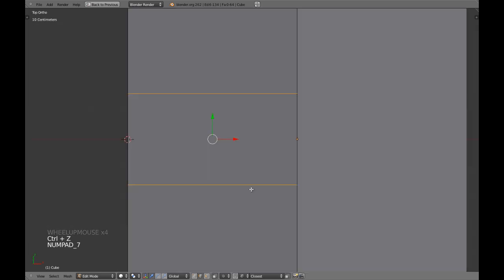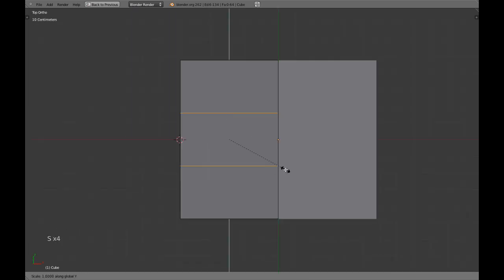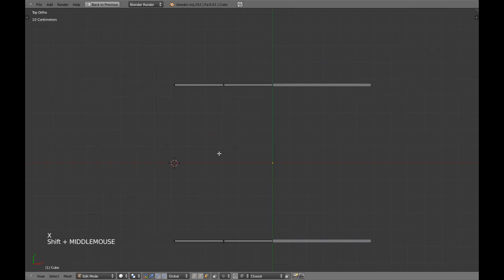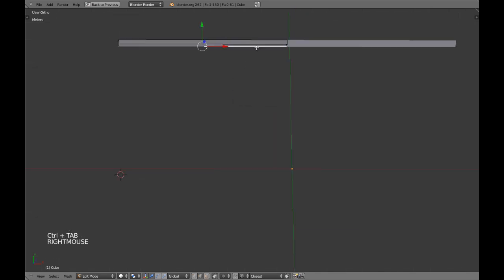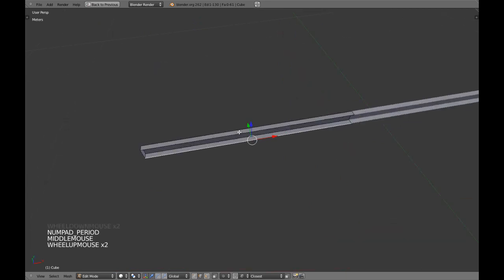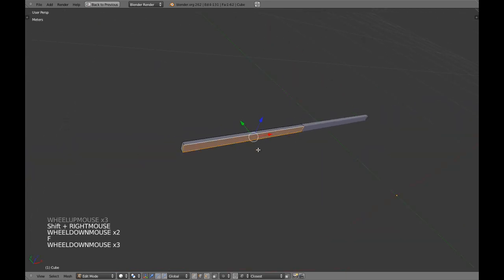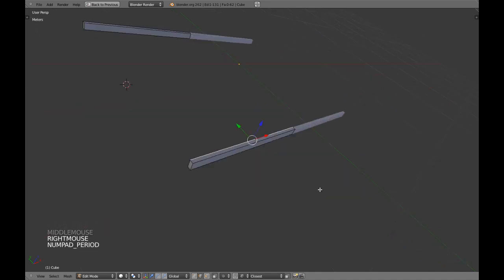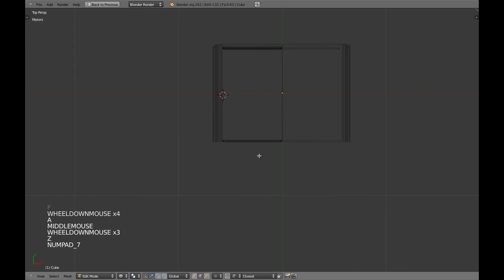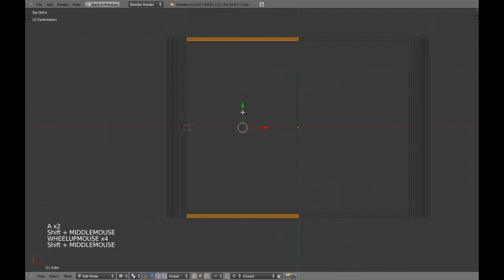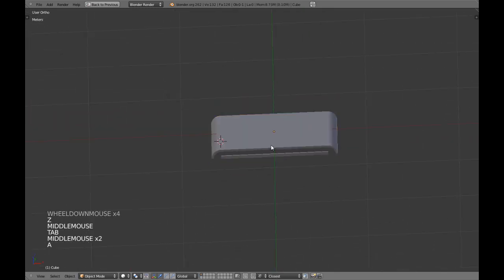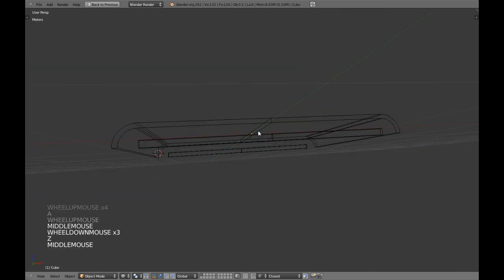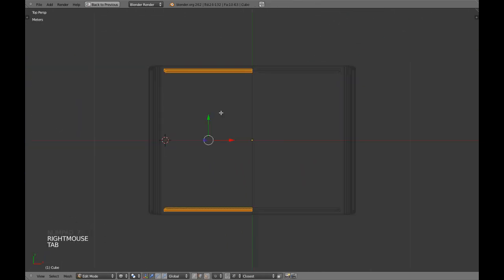So, I am going to scale this in y-axis 0.29, select this loop of faces and delete it. Now, remember that I am telling you the numbers because it is very important that you have proportions and with these numbers you are going to get it. Of course, when you are creating your own scene, you have to be careful with this.